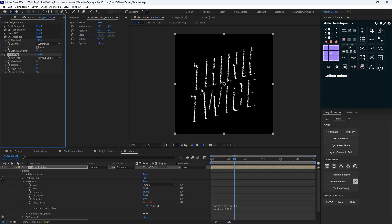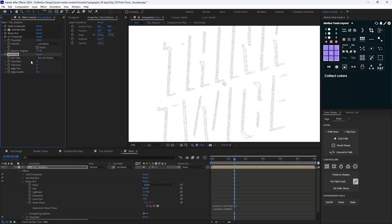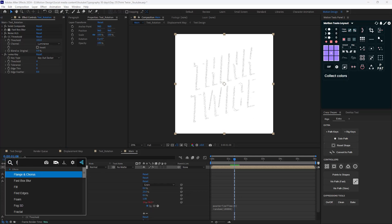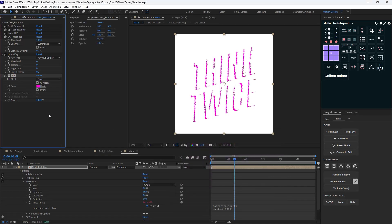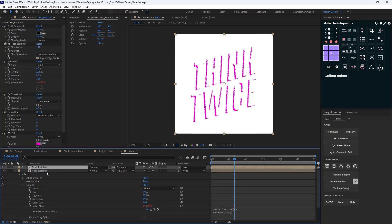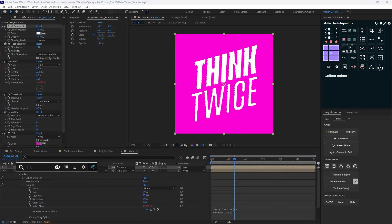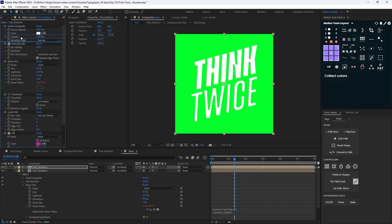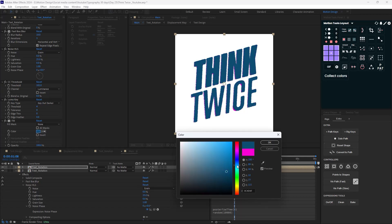Now let's add a luma key effect to remove the black background created by the composite effect. I'll set the type to key out the darker parts and increase the threshold to about four — now it's keying all the darker parts. On the last step I'll add a fill effect to control the color of our bevel and emboss effect. Now let's duplicate this text, change the solid composite to a white color, and add an invert effect. The layer hierarchy matters a lot here, so I'll move the invert effect under the composite effect. Let's change its color.